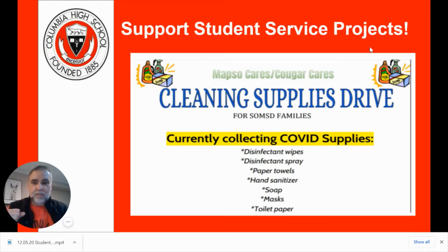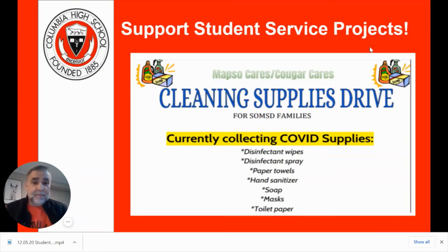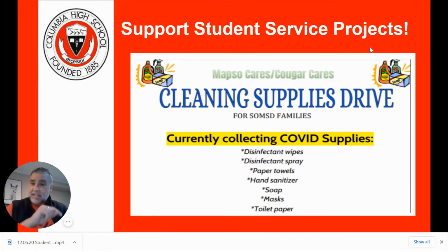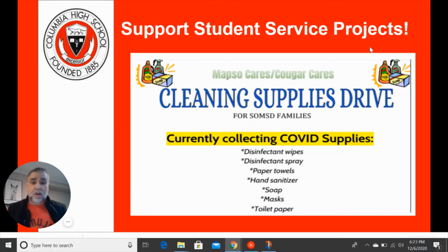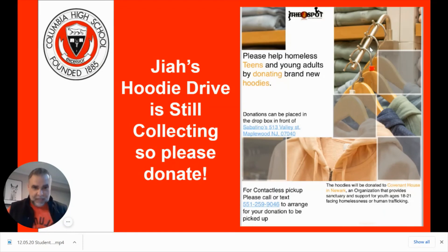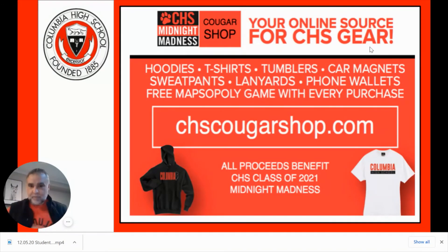A couple of students are using this time for service projects — please support them. MAPSO Cares and Cougar Cares are hosting a cleaning supplies drive now until December 18th, collecting COVID supplies for families in the South Orange Maplewood School District. There are two home locations for drop-offs and a drop-off location at 165 in Maplewood — check the notes for the flyer link. Also, the hoodie drive is still collecting. Please donate — you can drop off hoodies at the pizzeria down the block to help homeless teens and young adults this winter.